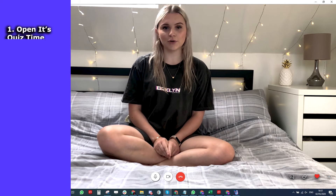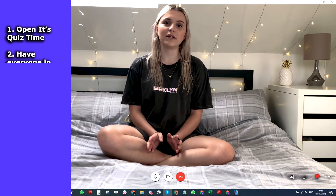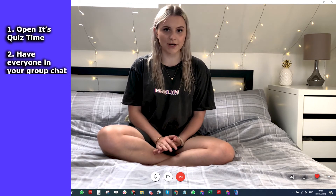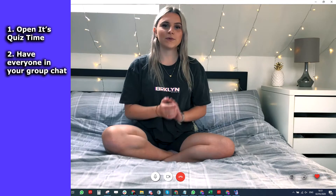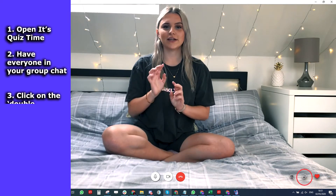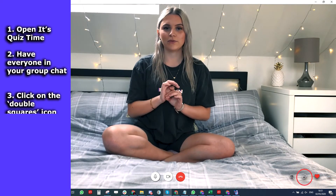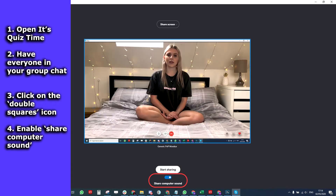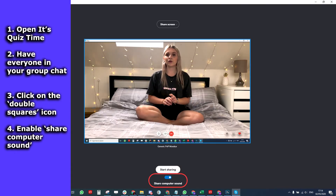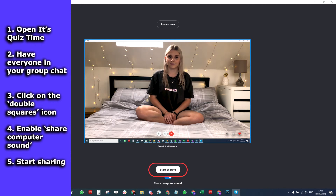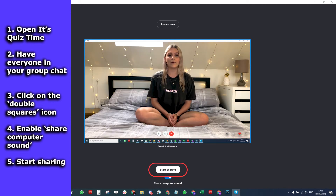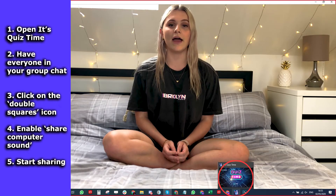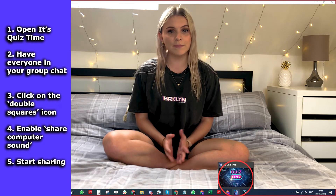Start It's Quiz Time on your PC and make sure you have everyone that you want in your Skype group chat. In the bottom right, you'll see an icon that looks like two squares on top of each other — click on it to share your screen. A new screen will show up. Make sure Share Computer Sound is enabled and then click on Start Sharing. If you now go back to the It's Quiz Time game, everyone else will be able to see the game as well.